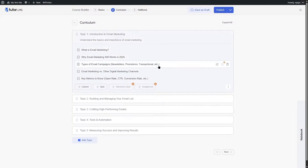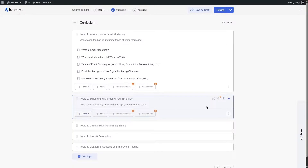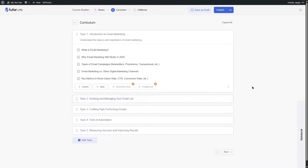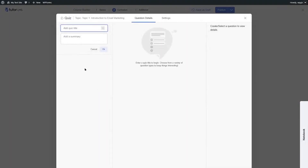You can add as many lessons as you want within your topics. Another important feature is the quiz system. You can add quizzes to your course to make it more interesting and to evaluate how much students have learned. Clicking the Quiz button opens the quiz builder of Tutor LMS.